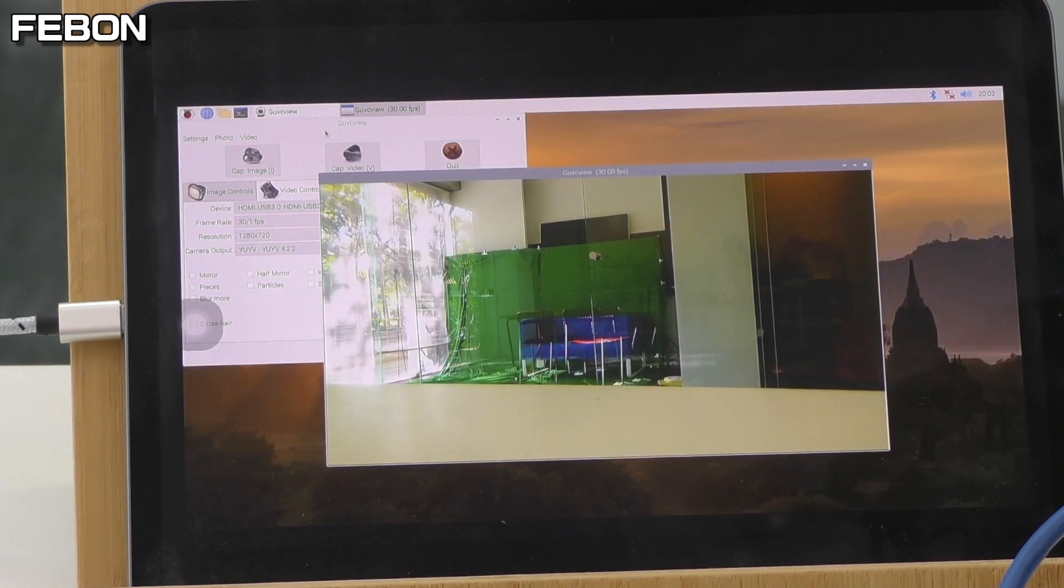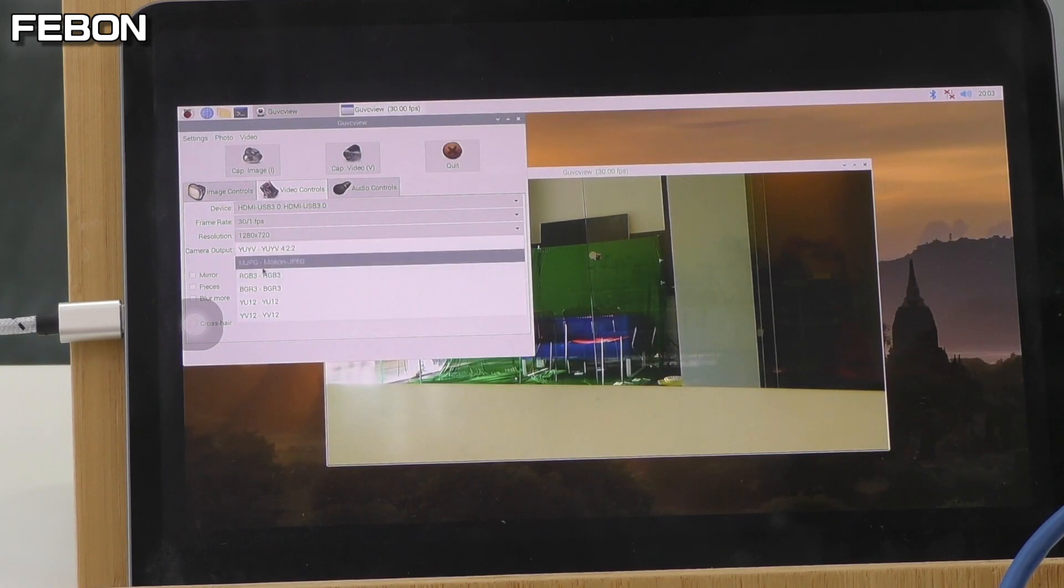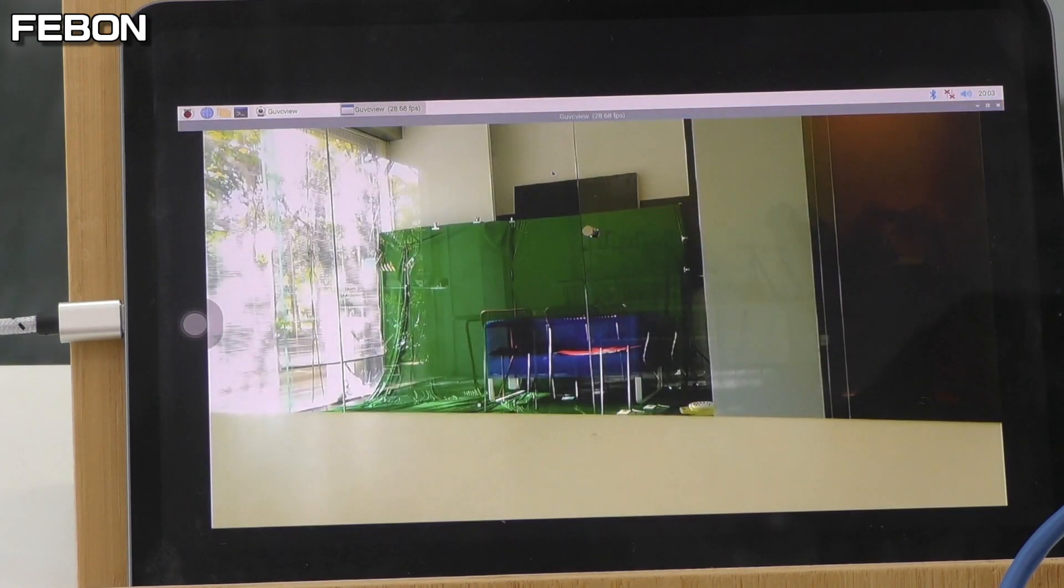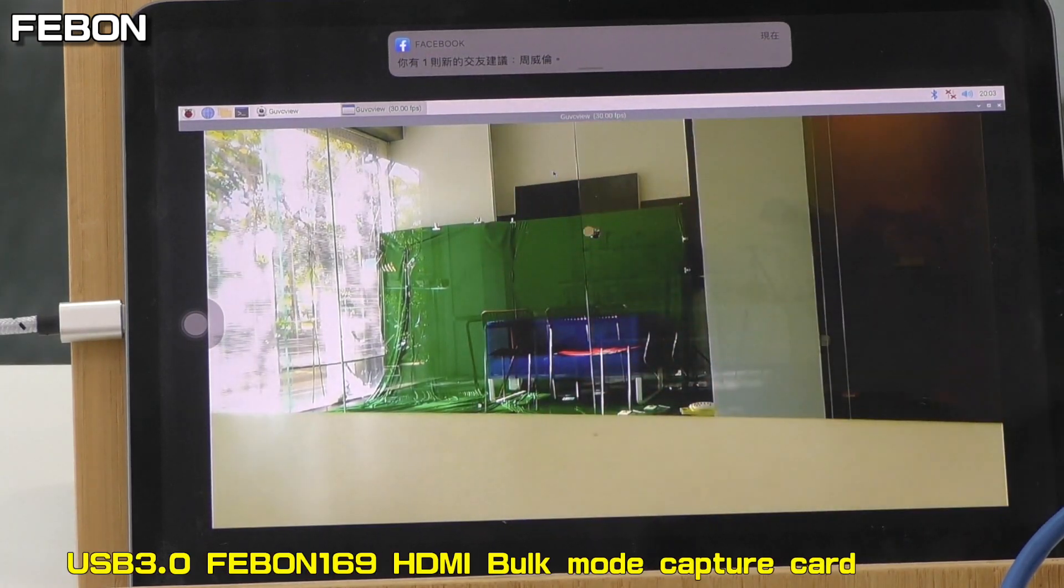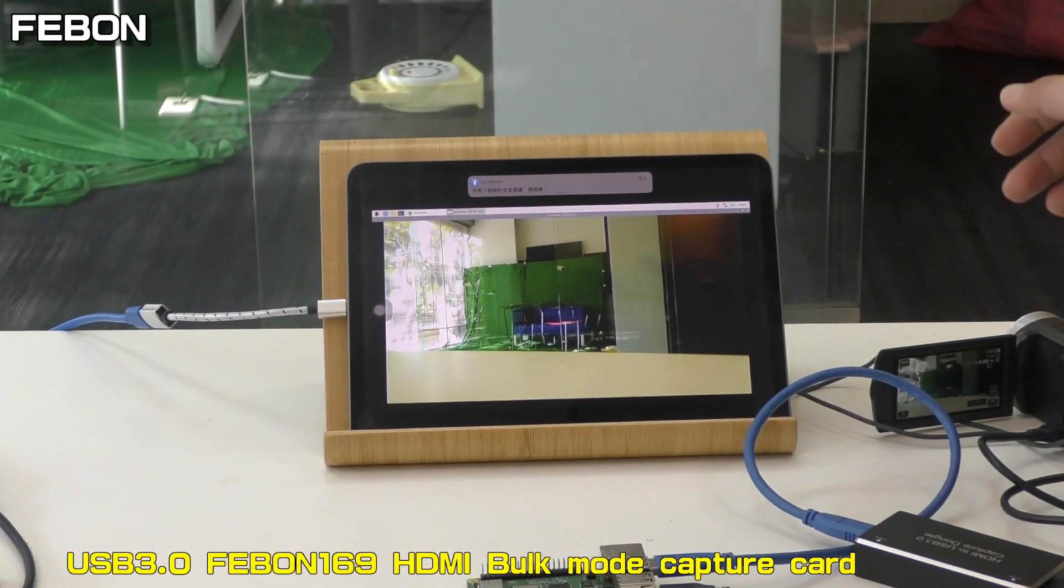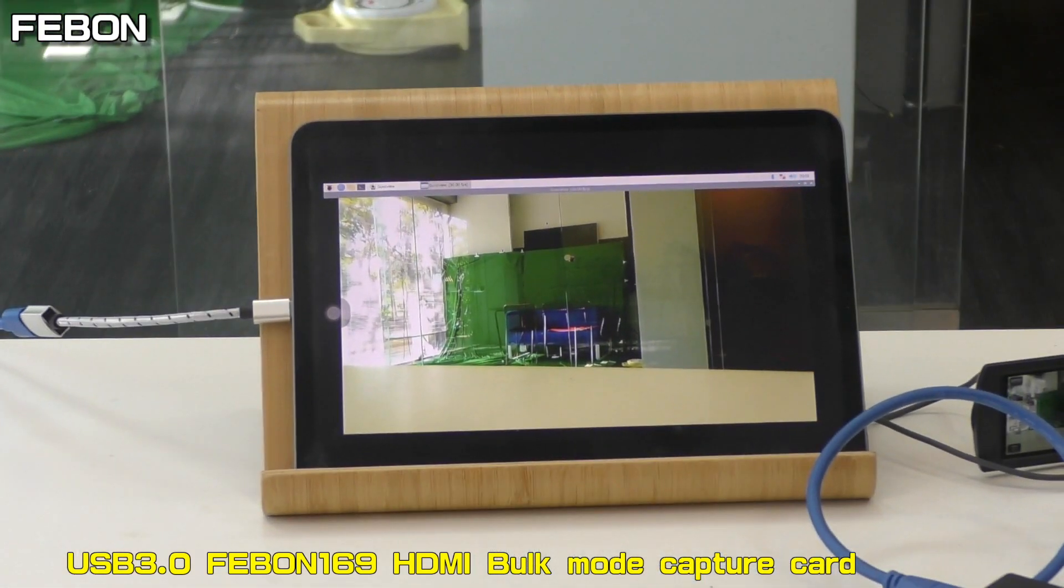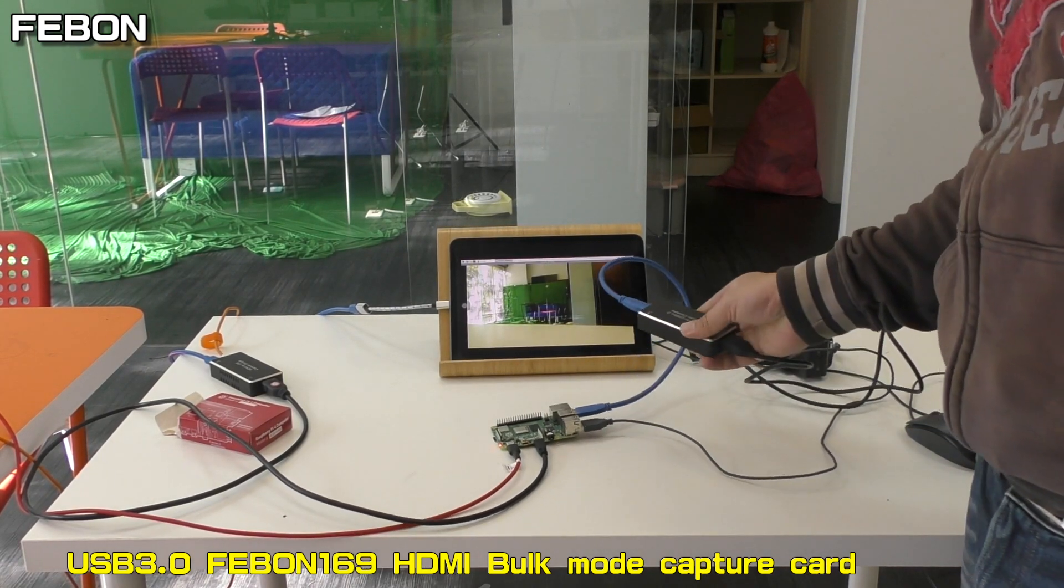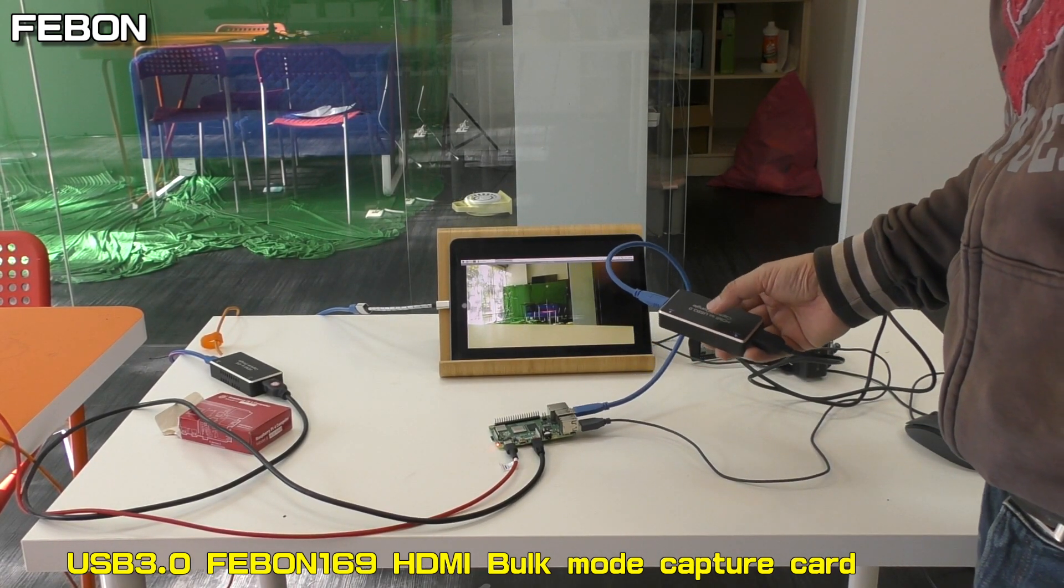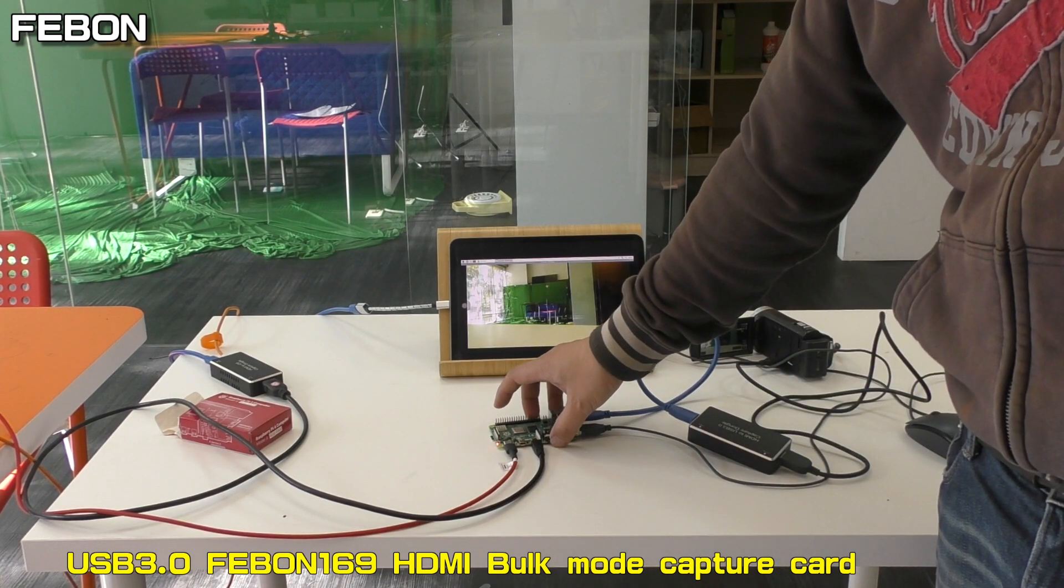I select HD Motion JPEG. Today I demo USB 3 FEBON 169UVC-H9 capture card with Raspberry Pi application.